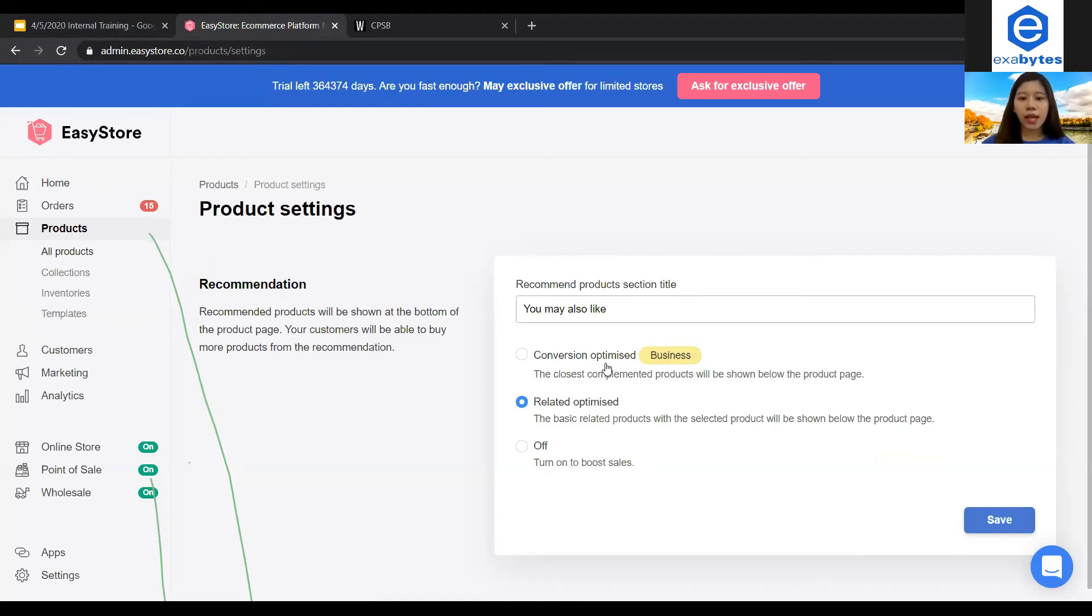The second type will be the Related Optimize. This means that the system will show the product that's most related to the product being viewed, okay?